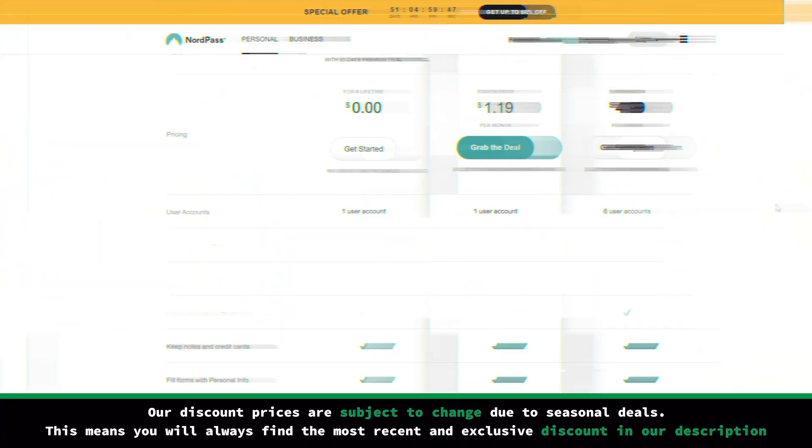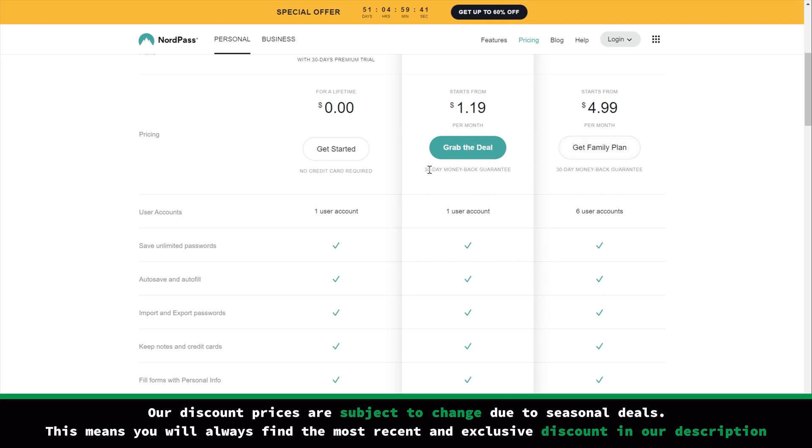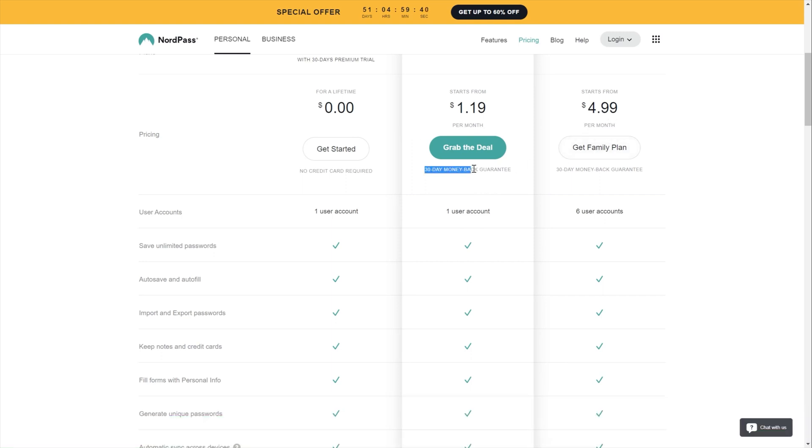Having said that, a couple bucks a month shouldn't really be your biggest concern here. If you can invest, NordPass is extremely affordable. Currently, plans start as low as around $1.50 a month, and there's even a 30-day money-back guarantee.